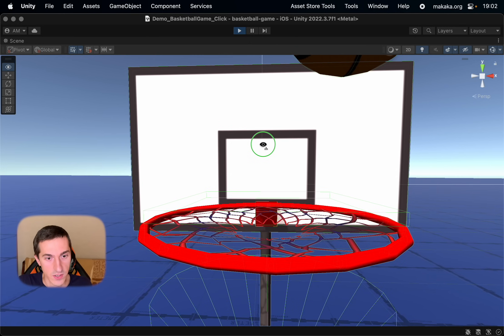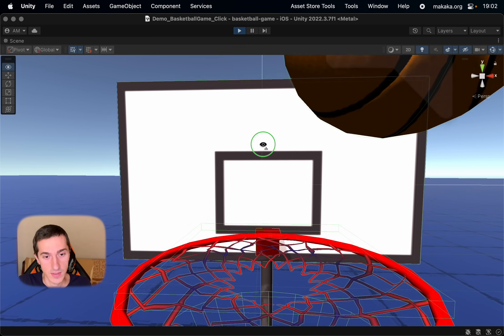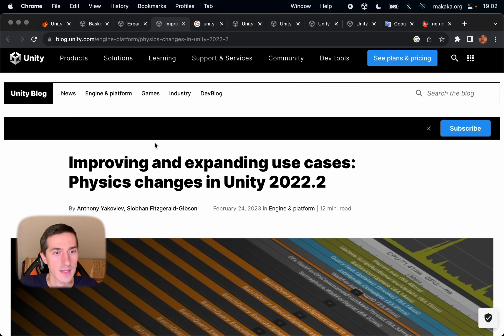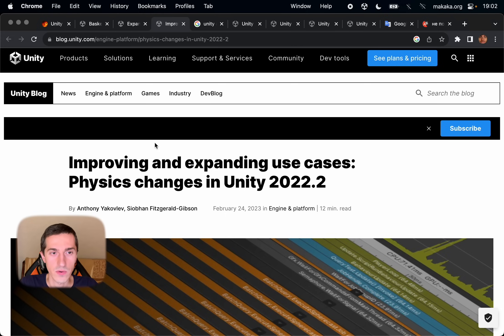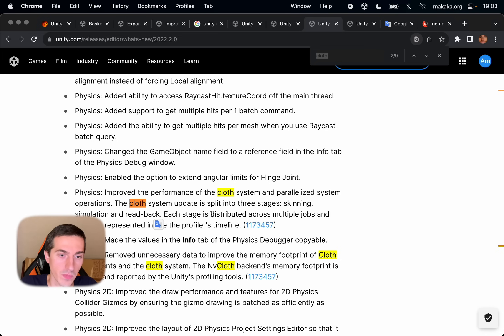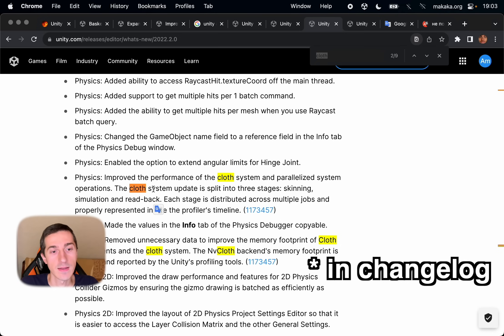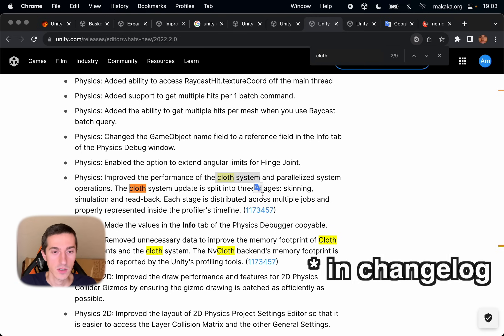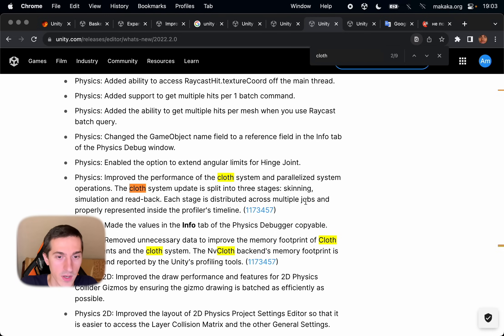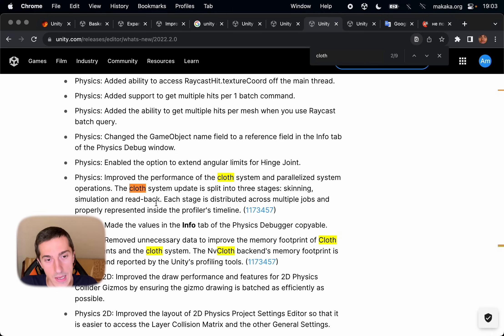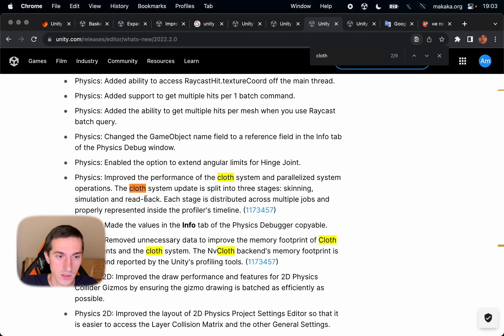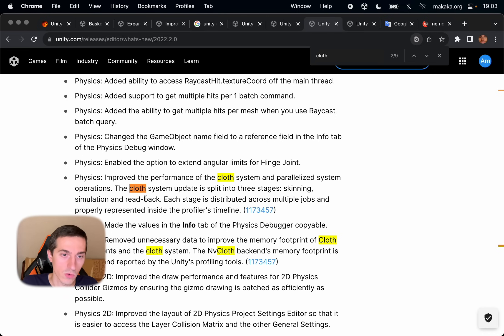As you can see we have the net is not scaled properly. The ring is scaled but the net is not. And there is no information in Unity's blog posts. In the second version of 2022.2 of Unity, we can see that there is performance update in cloth system. So we have three stages: skinning, simulation and read back. And after detailed learning of the cloth component, I didn't find any access to each of these stages, any access to reset of cloth system.